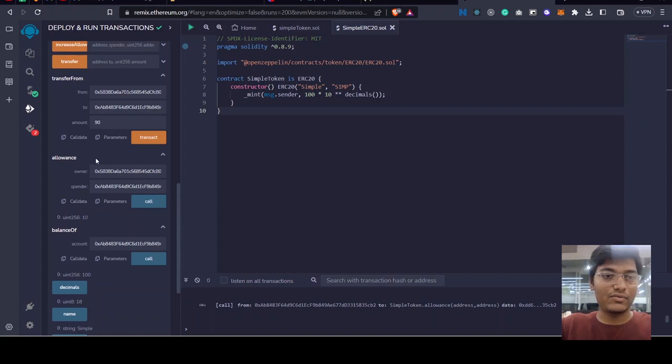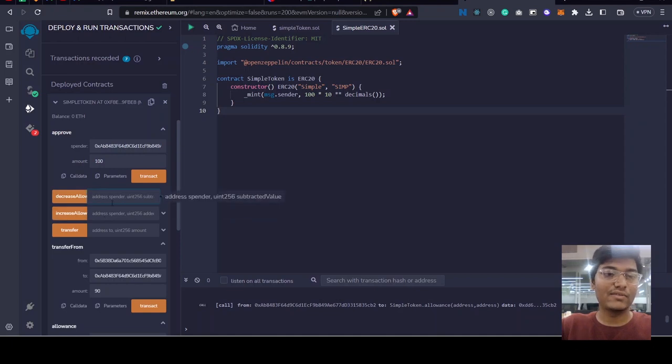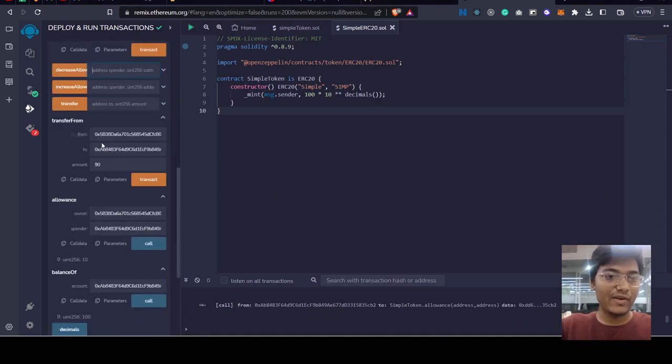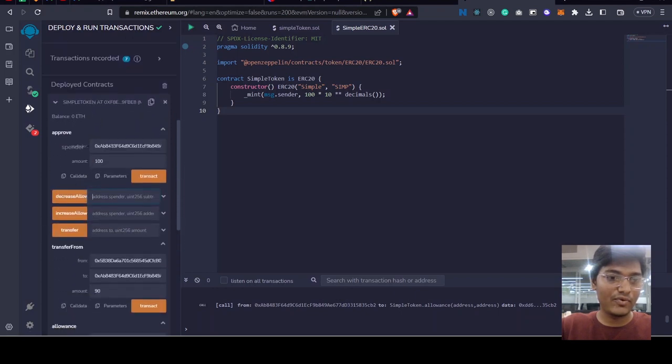So this is how it works and the owner can decrease the allowance or increase the allowance. There can be many allowances given to the same, given to a single spender, or there can be many approved accounts by the owner.